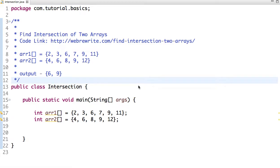Hello friend, in this tutorial we are going to solve another interesting problem: find intersection of two arrays. Suppose we have two sorted arrays — given two sorted arrays, we have to write Java code to find the intersection. For example, if the input is array1 and array2, the intersection is simply the common elements between these two arrays. The common elements are 6 and 9, so our output should be 6 and 9.